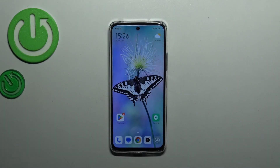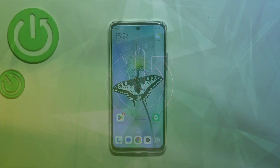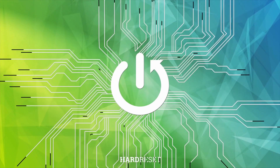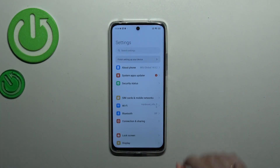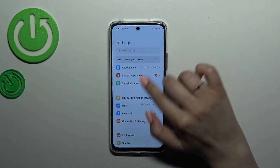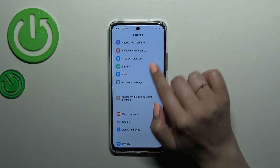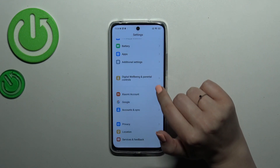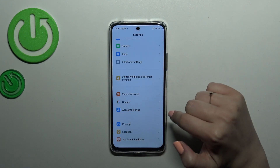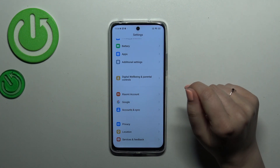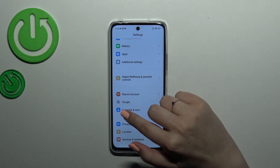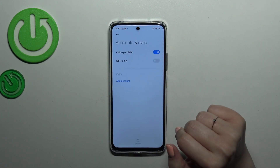Hi everyone! I've got a Redmi 12 and let me share with you how to add or remove a Google account on this device. Let's start by opening Settings, and in this list we have to scroll down to find Accounts and Sync. You can manage a Google account through the Google section, but I prefer this one, so let me tap on it.